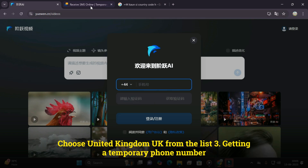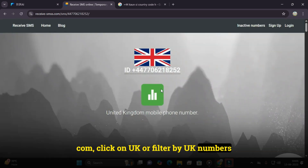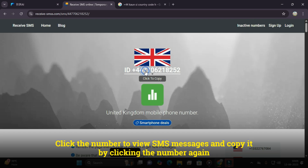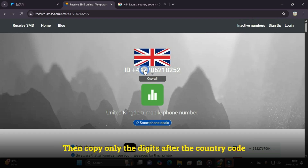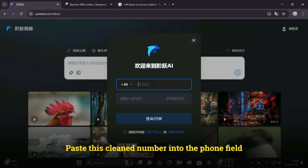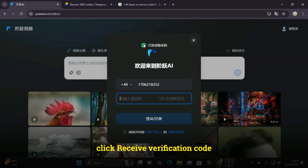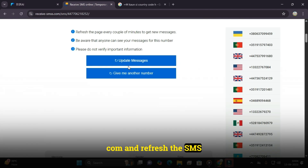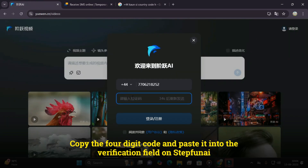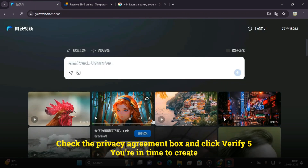Getting a temporary phone number: go to temporaryphonenumber.com, click on UK, or filter by UK numbers. Look for a number that was used recently, click the number to view SMS messages, and copy it. Then copy only the digits after the country code — skip the plus sign or 44 part. Paste this cleaned number into the phone field on StepFun AI and click Receive Verification Code. Head back to temporaryphonenumber.com and refresh SMS messages until you see the code. Copy the four-digit code and paste it into the verification field on StepFun AI. Check the Privacy Agreement box and click Verify — you're in!